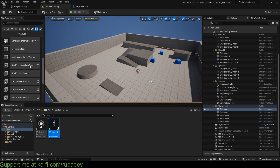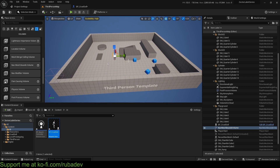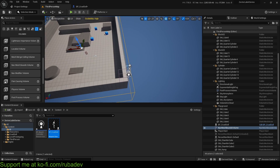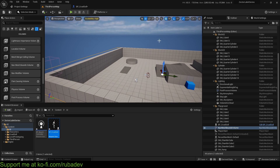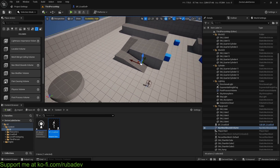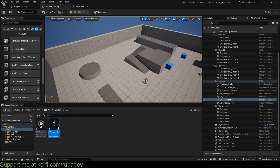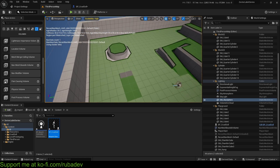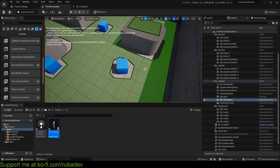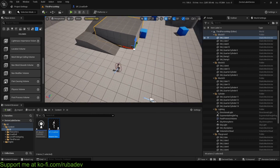Pull a Navigation Mesh Bounds Volume into your level, press R to scale it up to fit the level. This is like other volumes you've used, but this one defines where the AI can navigate. Press P to visualize — green areas are where the AI can walk, and non-green areas are where it cannot. Press P again to remove the visualization.